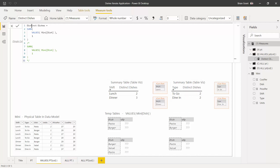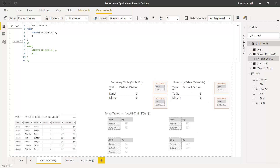Similarly, for the to-go cell, the same code executes under a different filter context — type equals to-go. We look at those rows and find pasta, burger, burger, and burger — burgers are popular to-go. Removing duplicates, we get pasta and burger. We add the expression column with value one, getting one and one. One plus one equals two. Down here for dine-in, we look at those rows: pasta, salad, and pasta. Remove the duplicate pasta and we get pasta and salad. We add an expression column of one, getting one and one — one plus one equals two, which is why we get two right there.